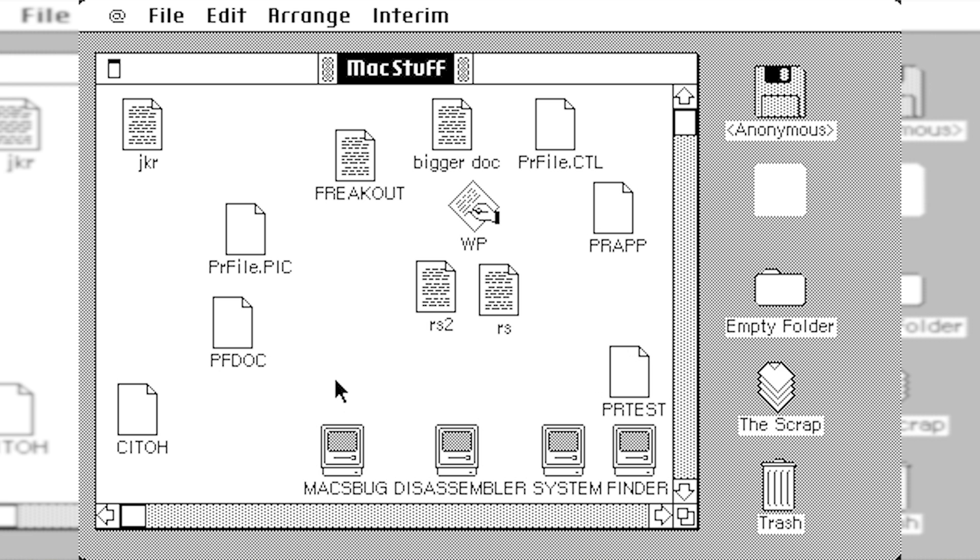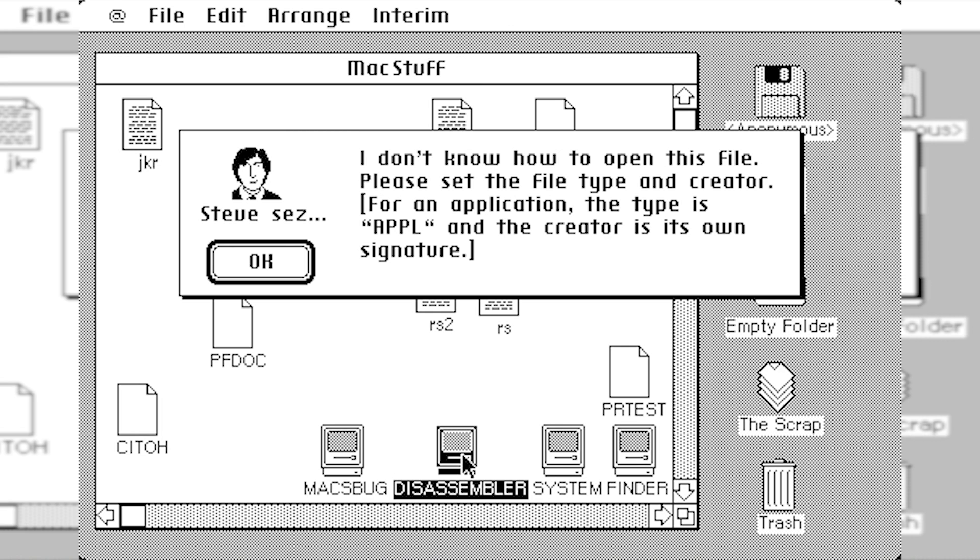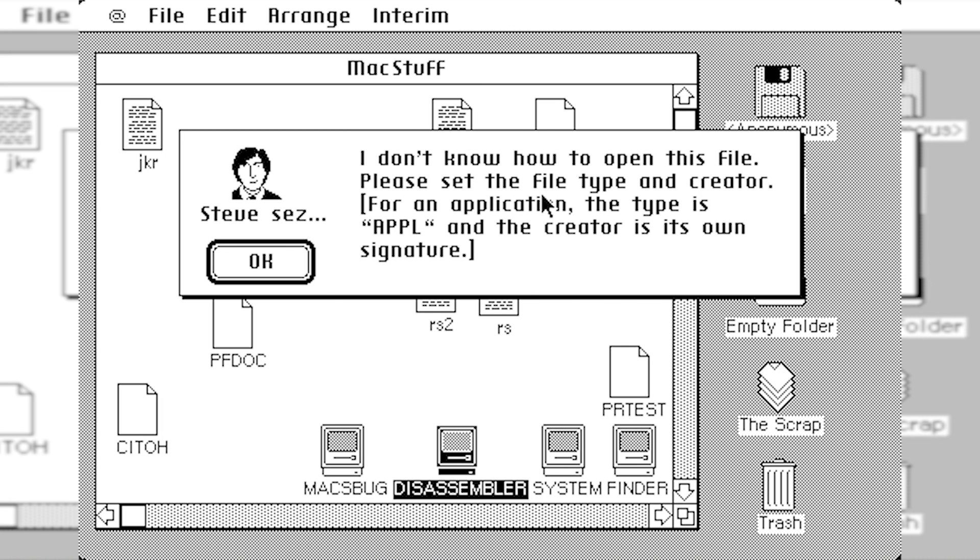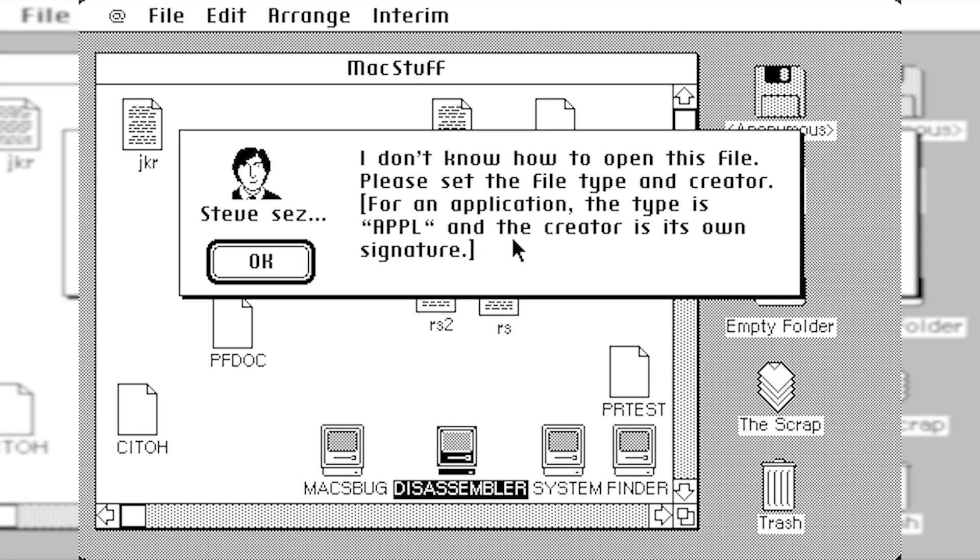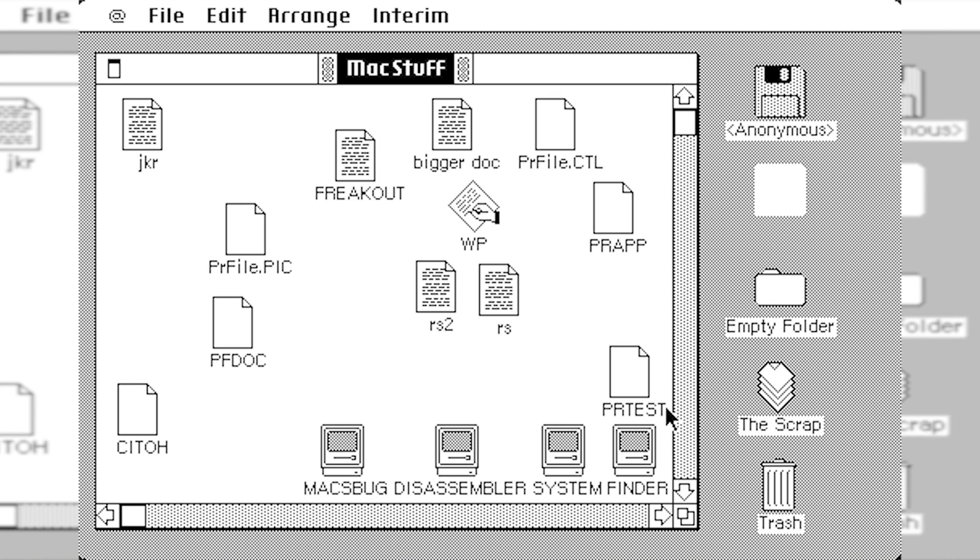So something that I find pretty hilarious is when you open up one of these files that the Finder can't open. It'll come up with this window right here that says Steve Says. And you have a little icon of Steve Jobs. And he says, I don't know how to open this file. Please set the file type. And its creator for an application type is APPL. And the creator is its own signature.